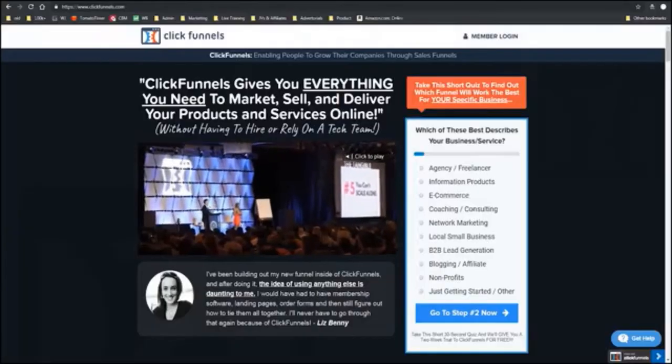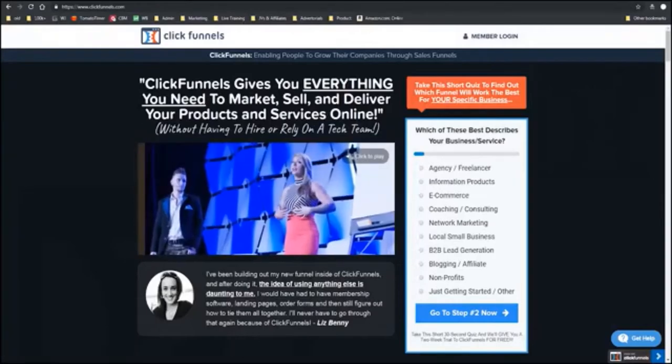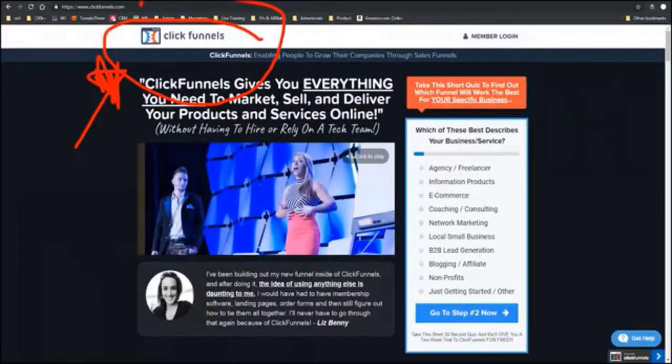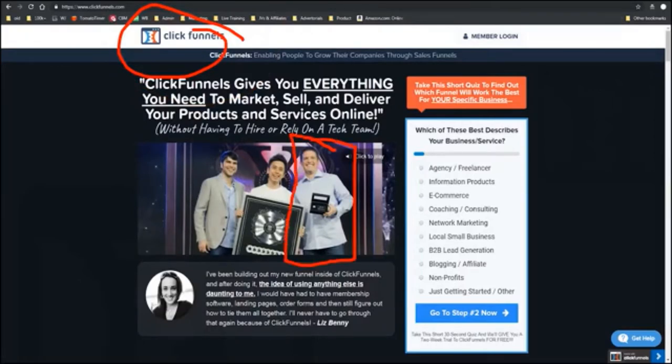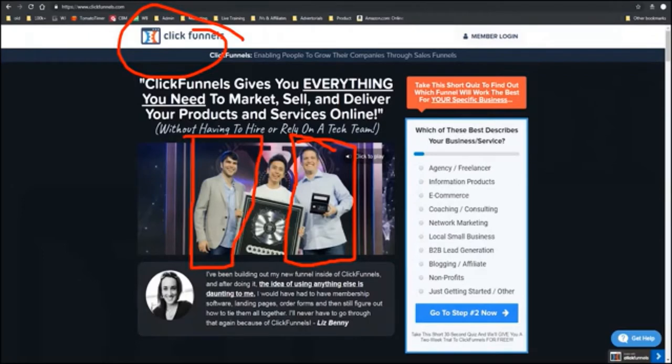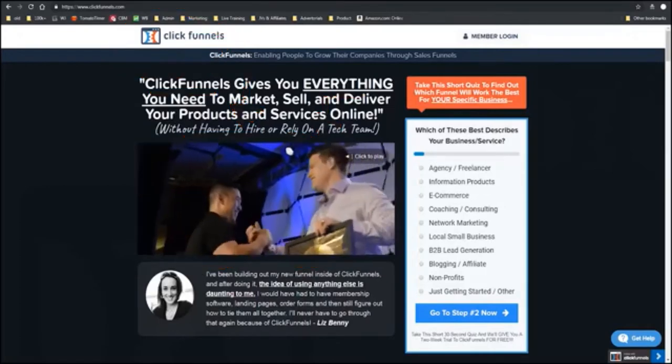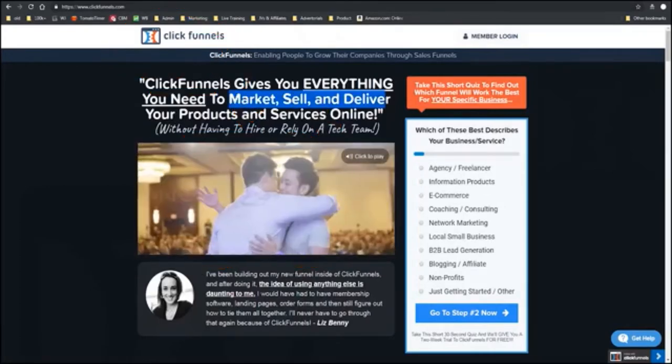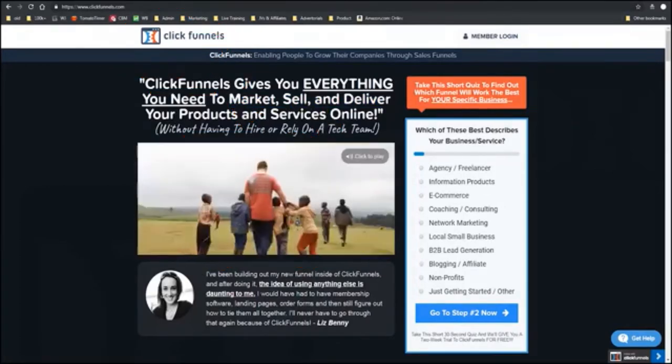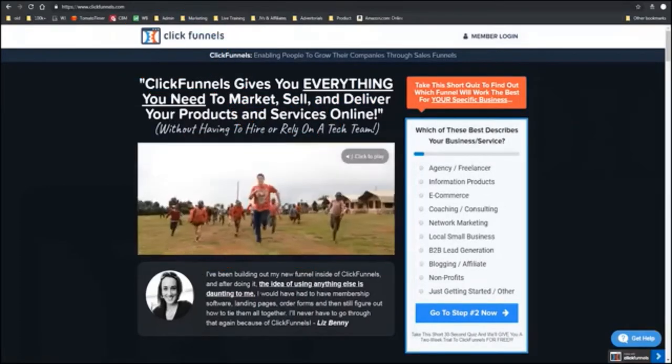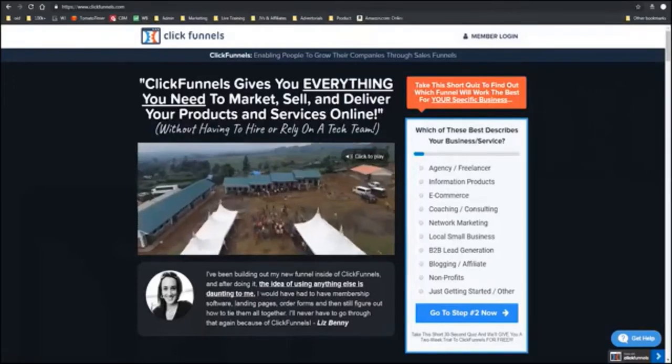So, here we are on ClickFunnels. And ClickFunnels, it's an online software. It's run by this guy, Russell Brunson, and this is one of his partners. So, these two guys run ClickFunnels. And as you see, ClickFunnels gives you everything you need to market, sell, and deliver your products and services online. It's a great, great program.